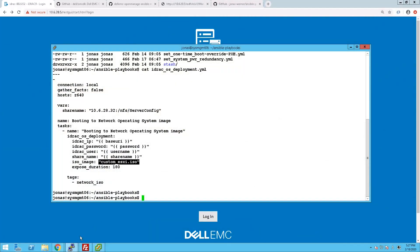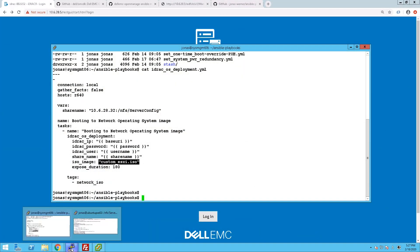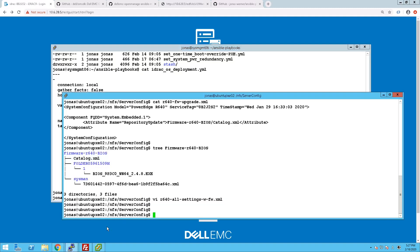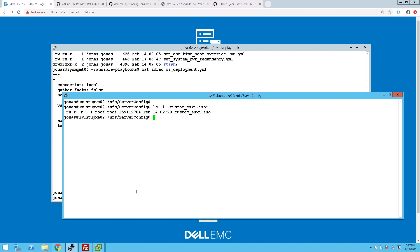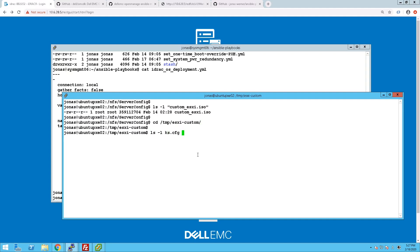You can see we do have an NFS share and we have an ISO image called custom ESXi. So if we switch over to the NFS server we can now see that that ISO file is present.